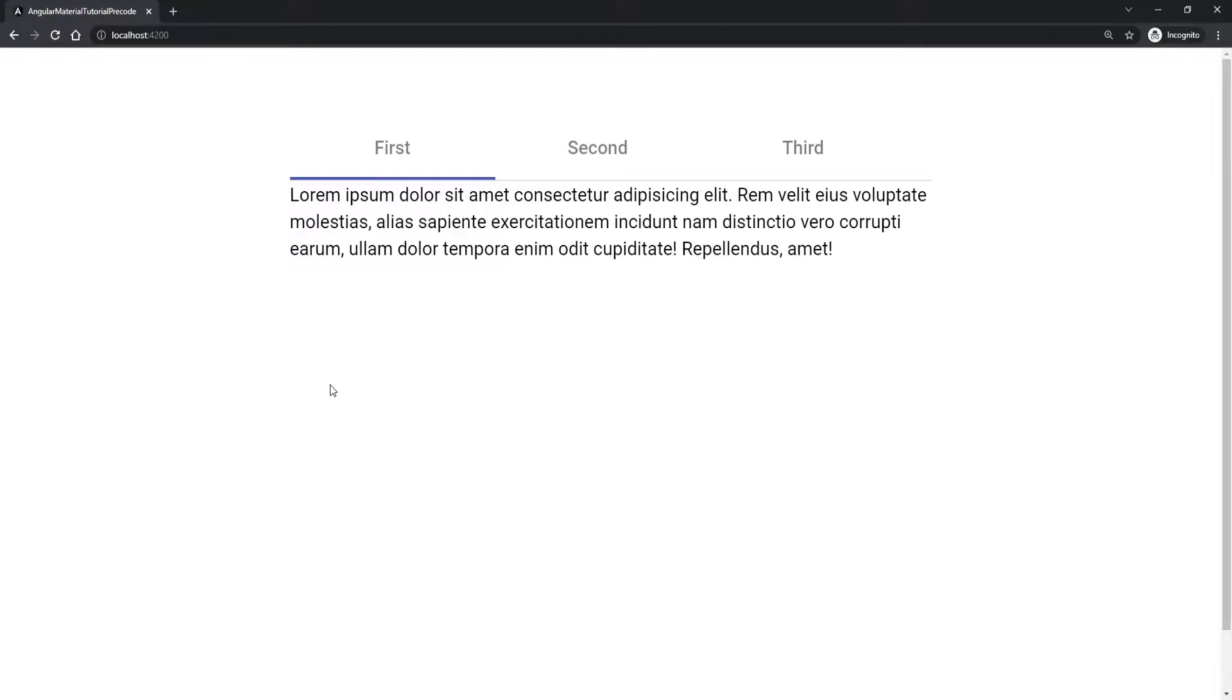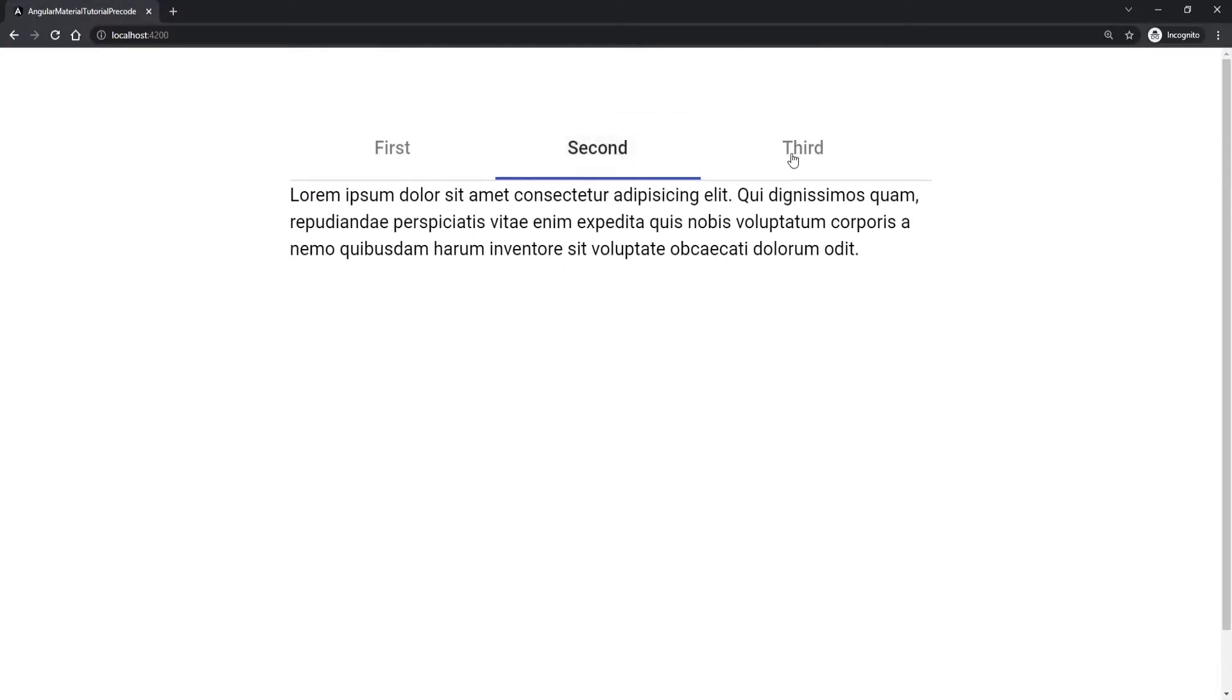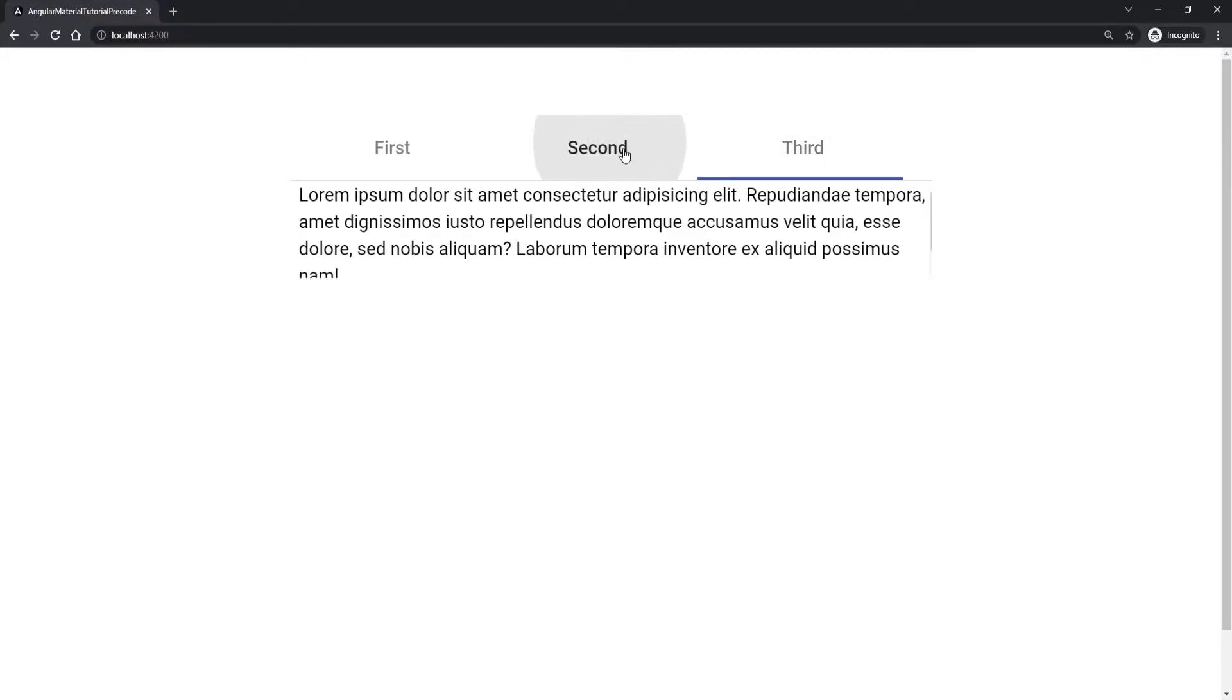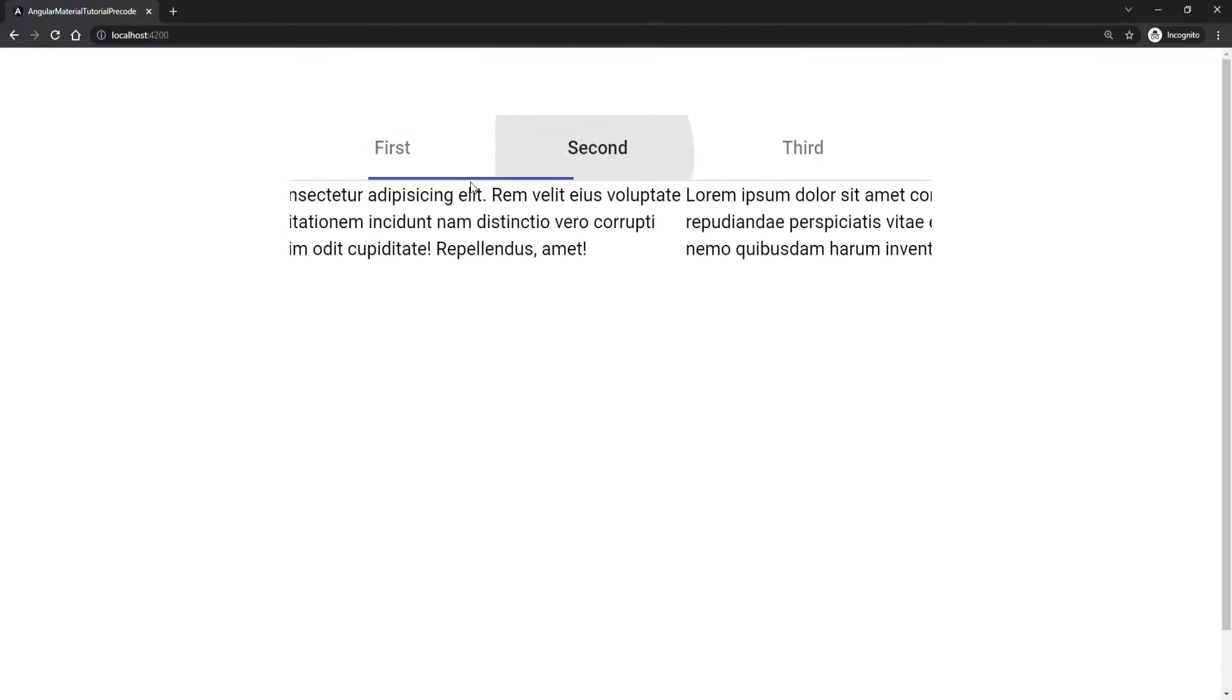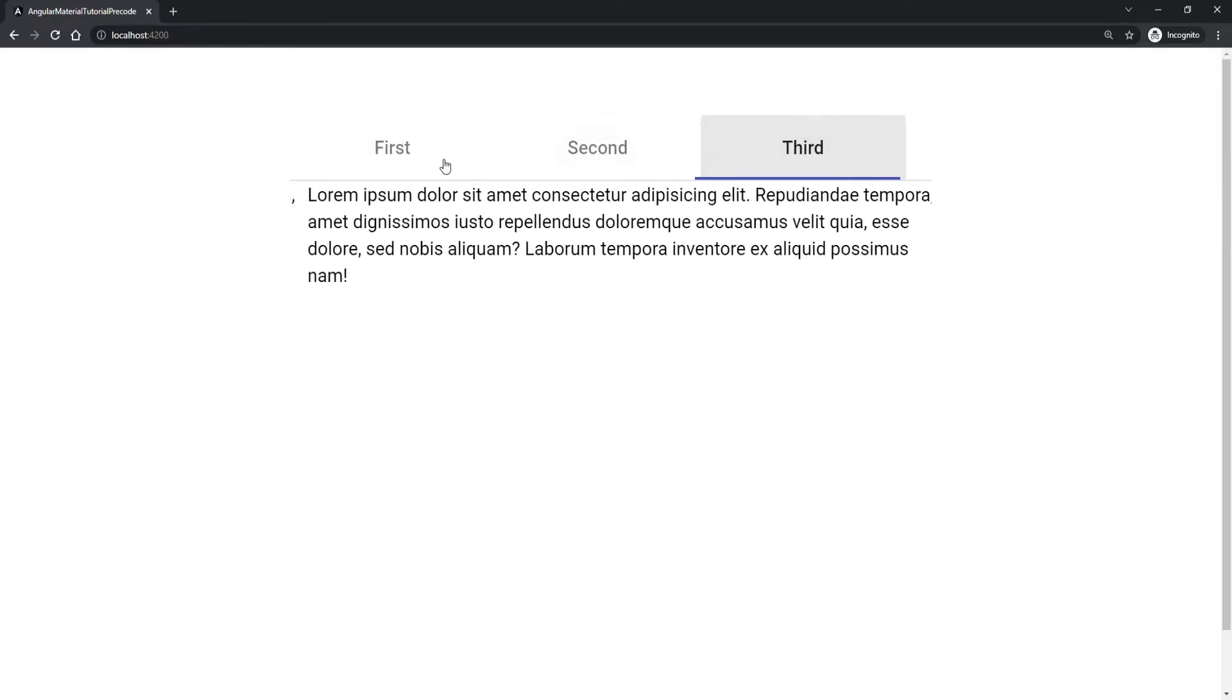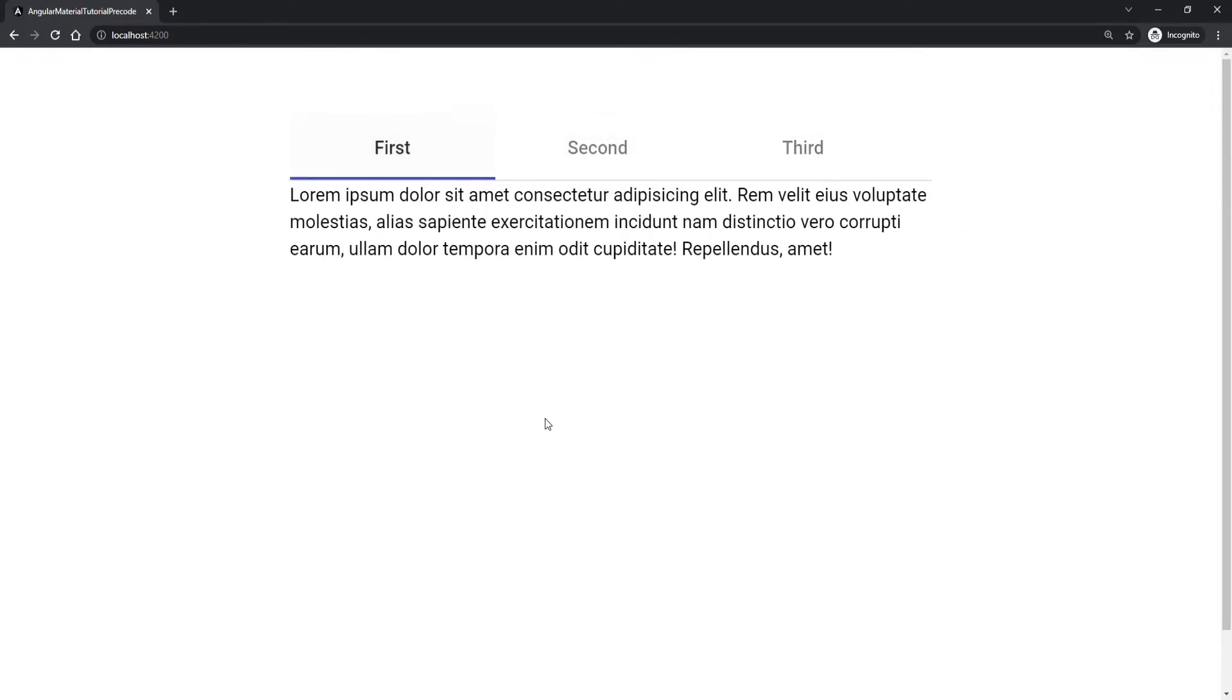Hey guys, Omerko here, self-taught web developer with another tutorial for Angular Material series. This time we will use Tabs component from Angular Material and you can see those right here on my screen. So we will create these simple tabs which you can go through and select different tabs that you wish.